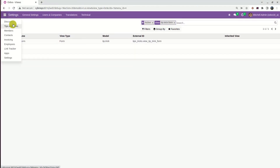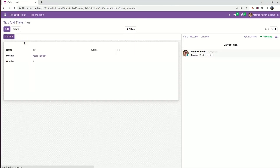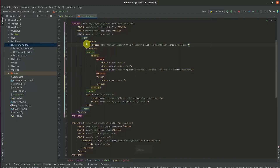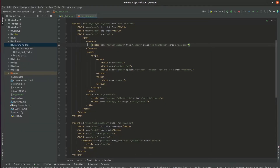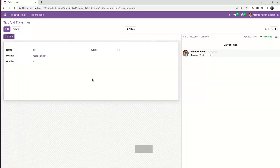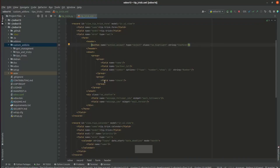Let us check it in our UI. Go to our custom module, and inside the form view we can see a button inside the header. And under the sheet, we are passing the form view fields. These three fields are in one group and the active field is in another group.